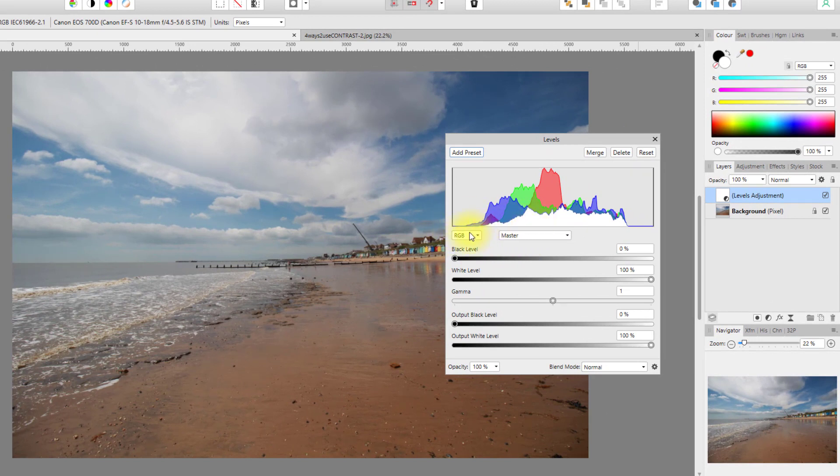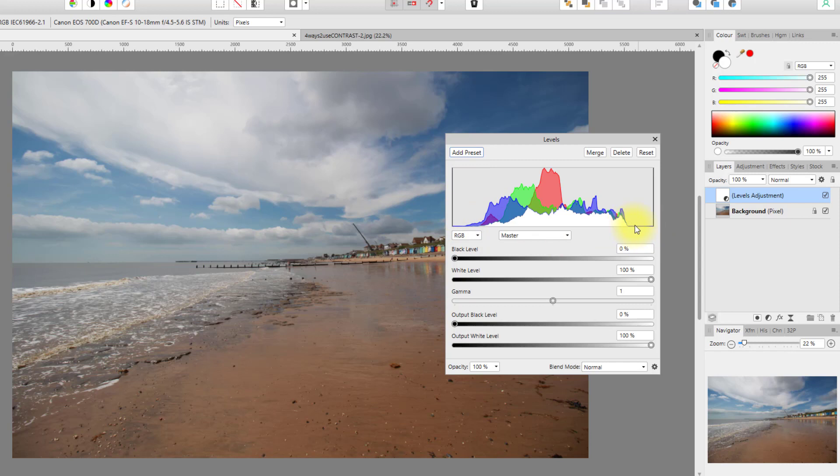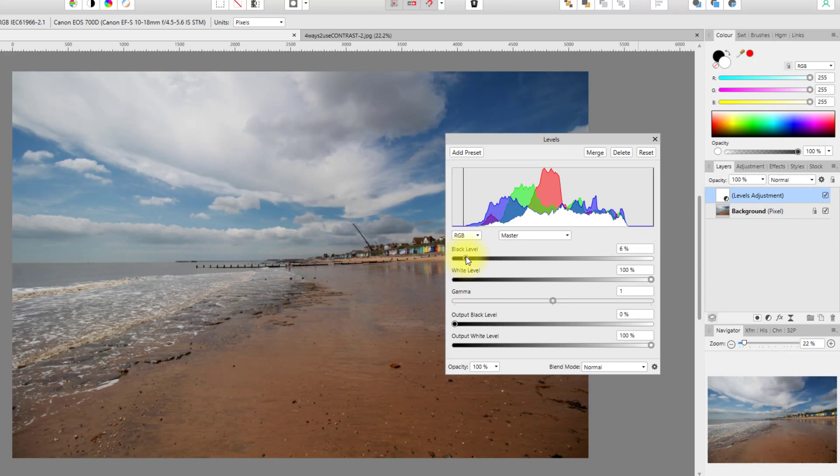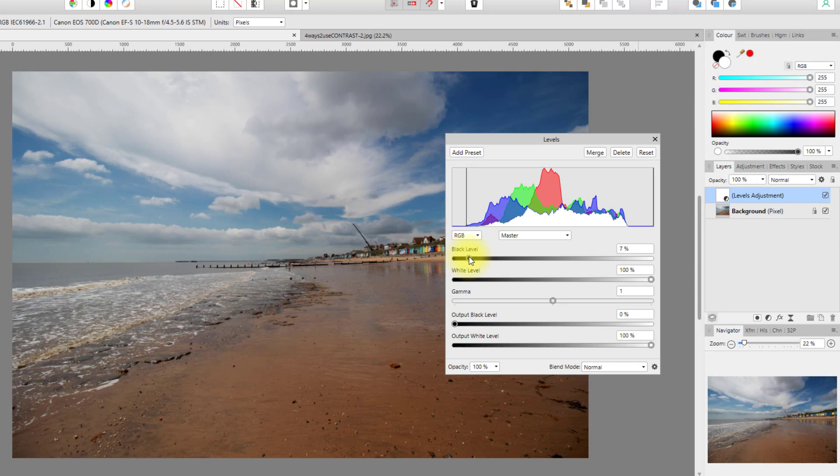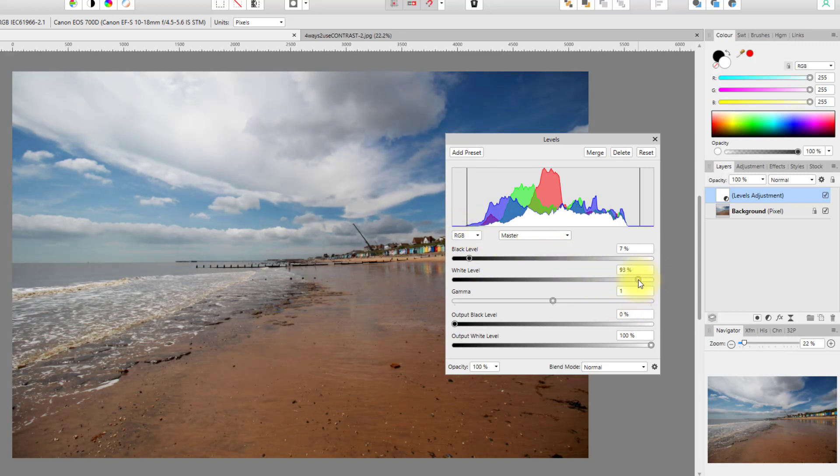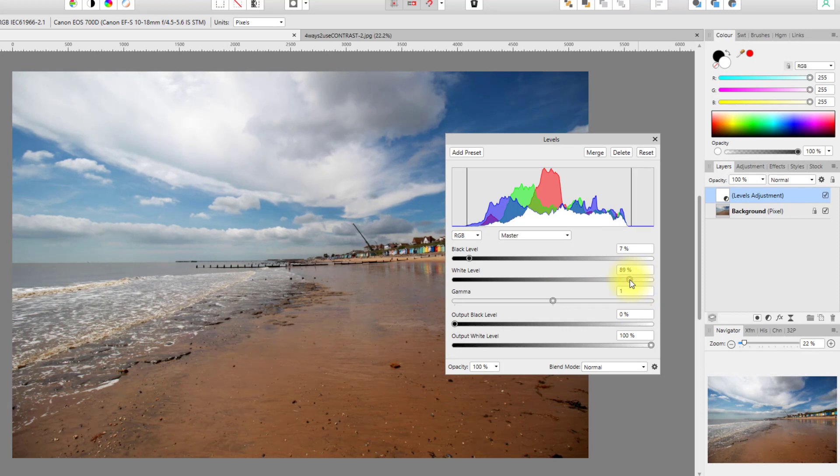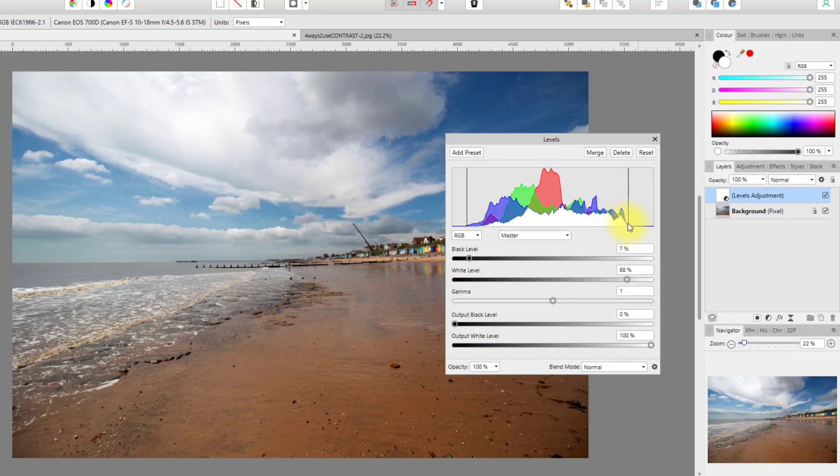You can see from this histogram that the shadows on this side there are no real black pixels here, and similarly on the other side there are no real white pixels. So if I click on the black level and bring it in to the start of the rise of the histogram here on the left, and do the same here on the right, so now these are the whitest pixels.